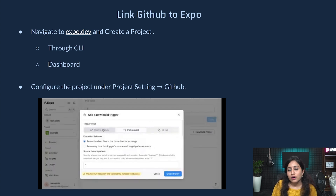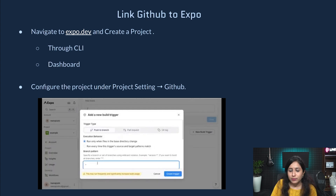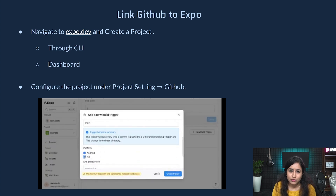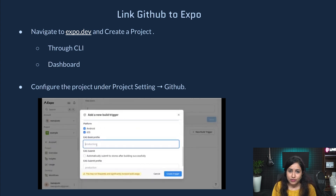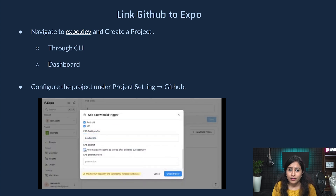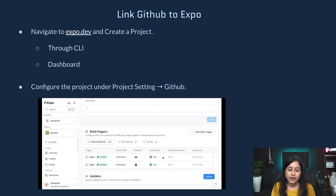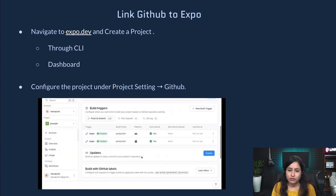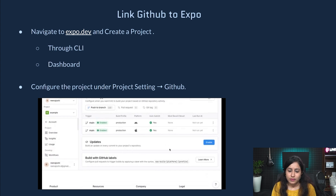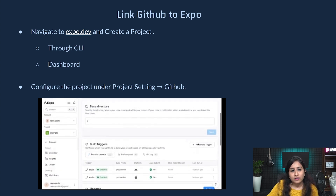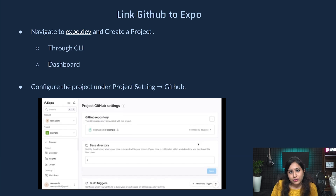You can also add a new build trigger — for example, if code is pushed to a particular branch or a pull request is generated against a branch. You can also mention the platform, which is either Android, iOS, or both. Build profiles can also be mentioned — production, QA, or any custom profile like development. This is how we link the project to Expo.